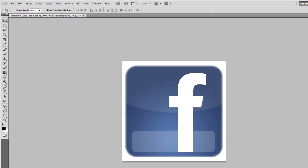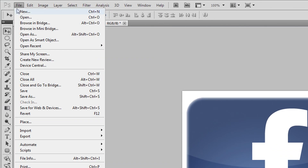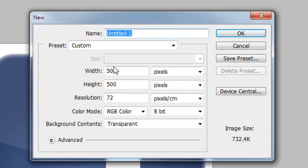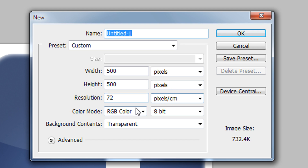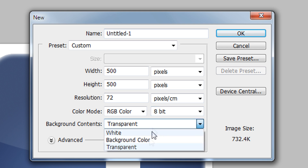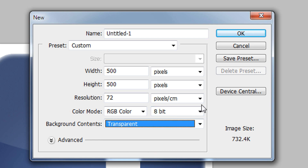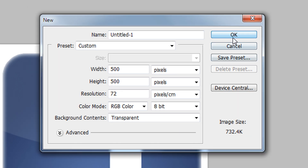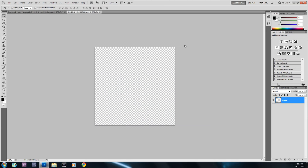Now I'm going to select File > New, change the width and height to 500 pixels, resolution to 72 pixels per centimeter, color mode to RGB Color in 8 bits, and background contents to transparent, and then hit OK.